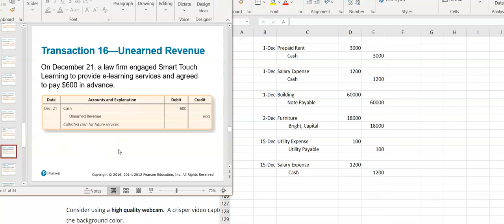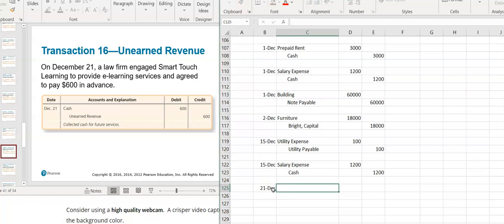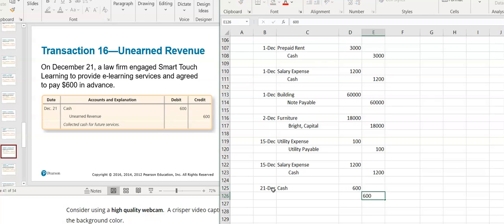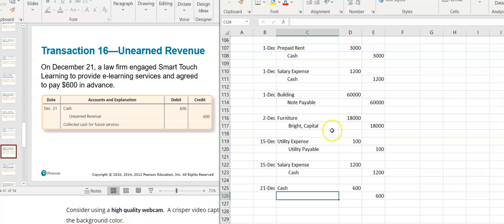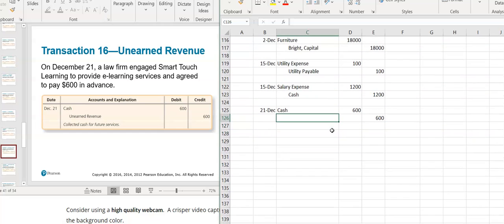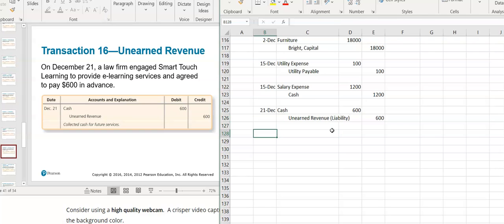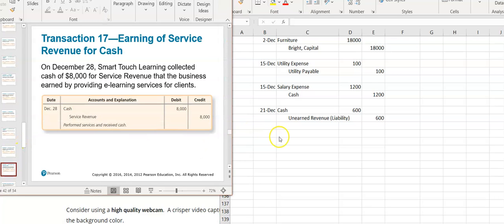On December 21st, a law firm engaged SmartTouch Learning to provide e-learning services and agreed to pay $600 in advance. I got some cash — cash is an asset, it's increasing, so I debit cash for $600. But I can't credit service revenue because I haven't earned it yet — they paid me in advance of the job. I owe them the job, so I credit unearned revenue, which is a liability. I either owe them the job or I owe them the $600 back.